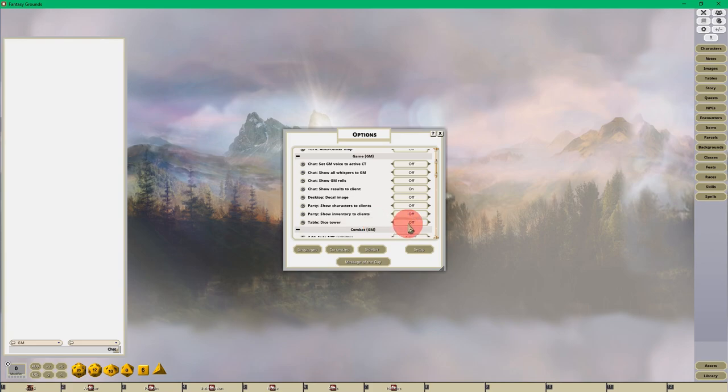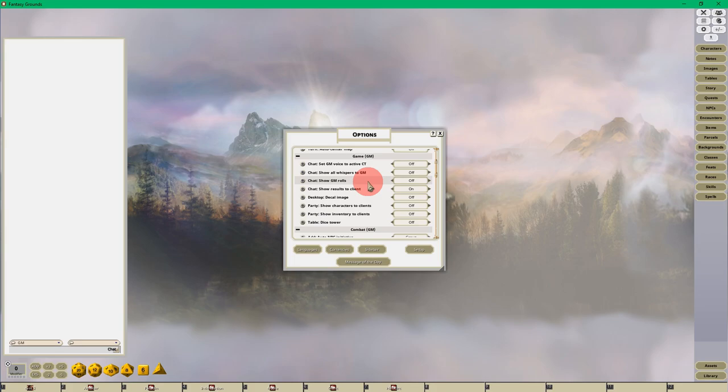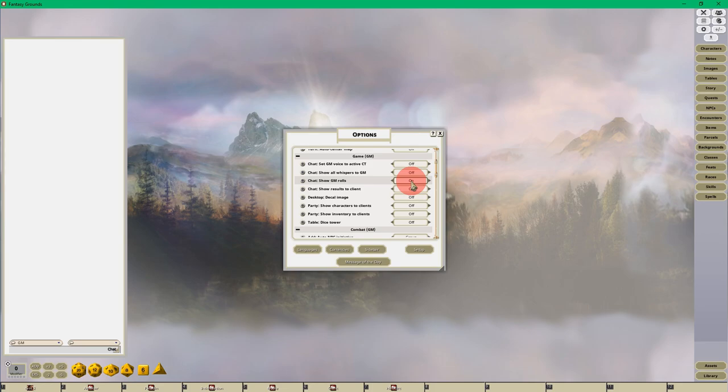You want to make sure that the Dice Tower is on, but first you want to make sure that the show GM roles option is turned on. When you turn on show GM roles, all of the GM roles will not be secretive. You won't see the shadow; you'll see every role.